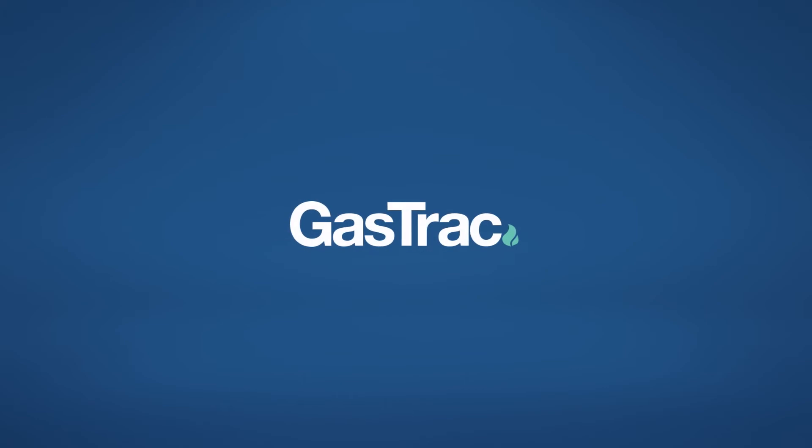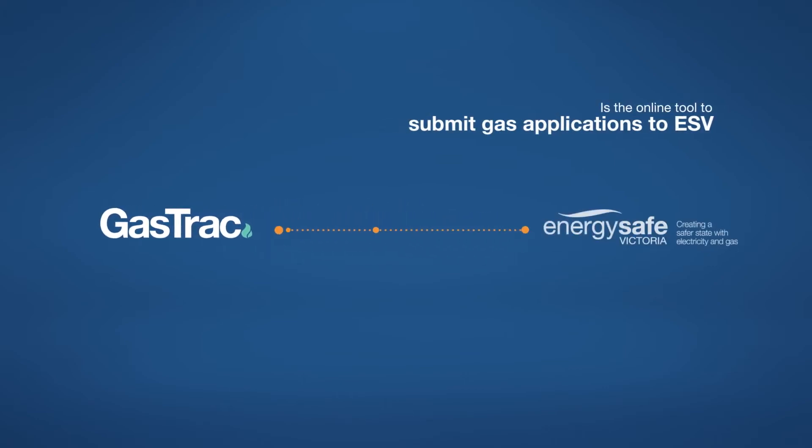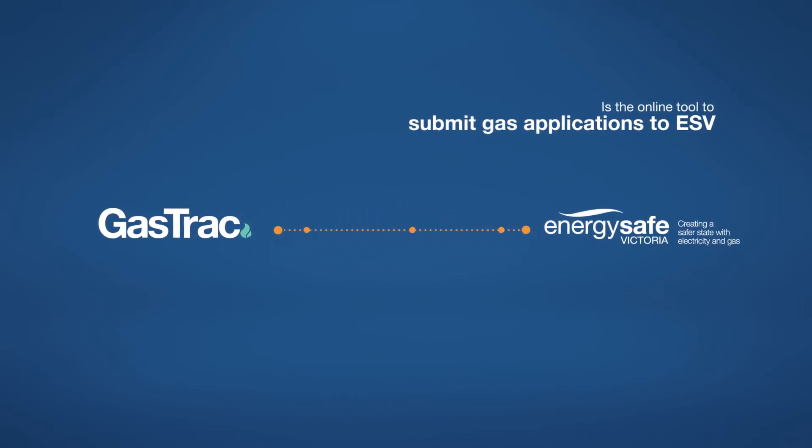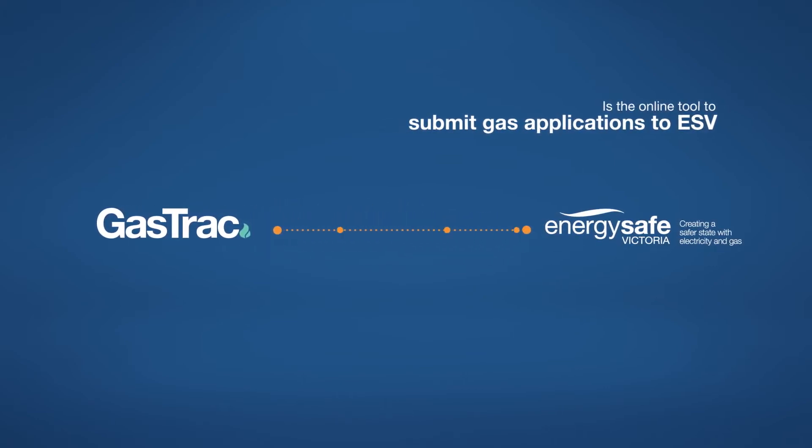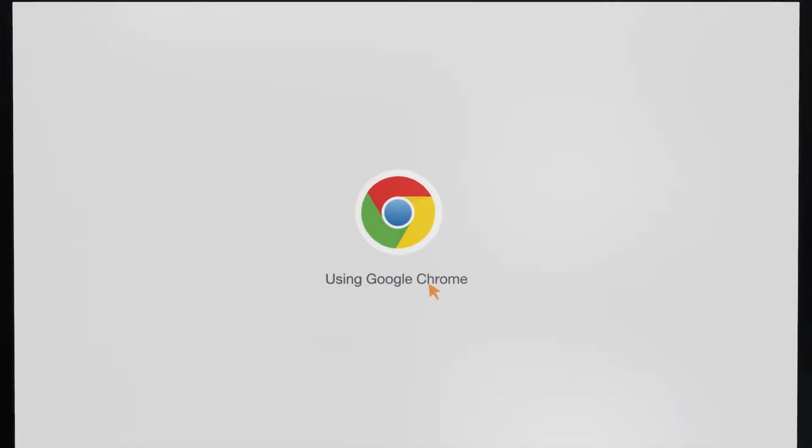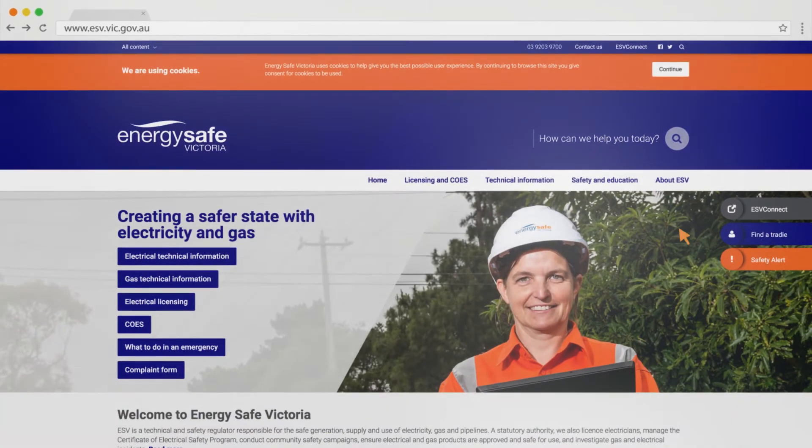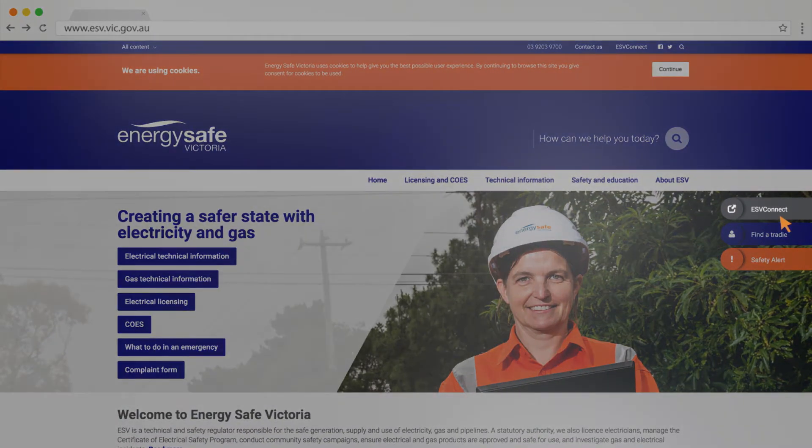ESV Connect Gas Track is the online tool to submit gas applications to EnergySafe Victoria. Using Google Chrome, go to the ESV website www.esv.vic.gov.au and select ESV Connect.